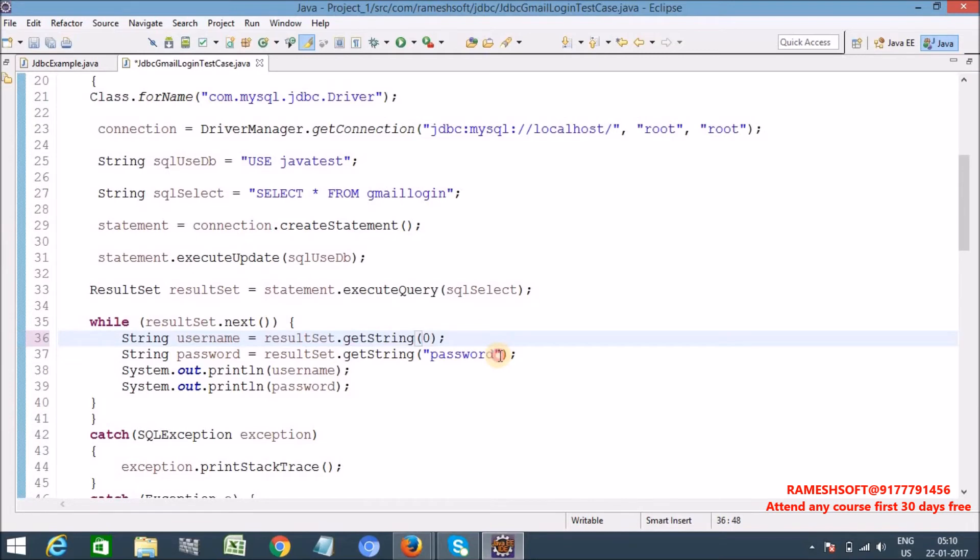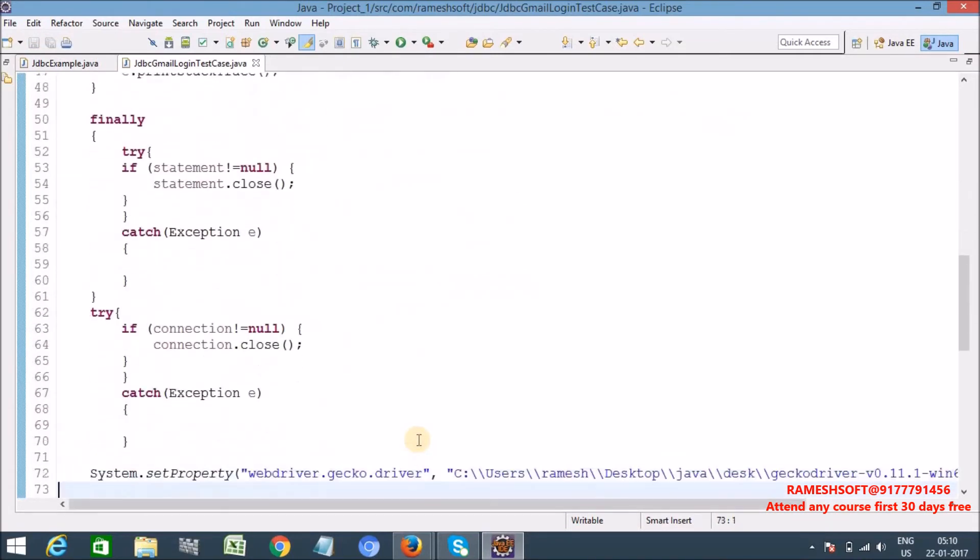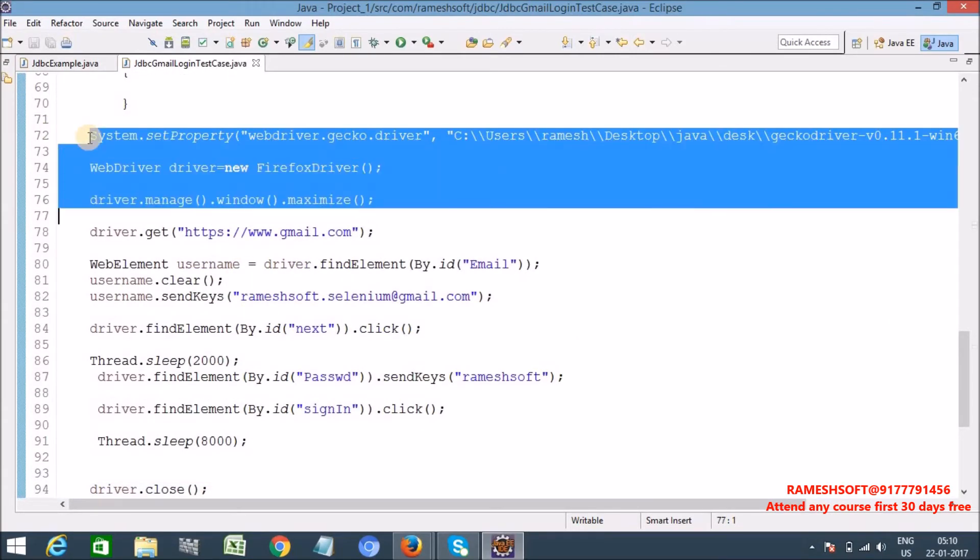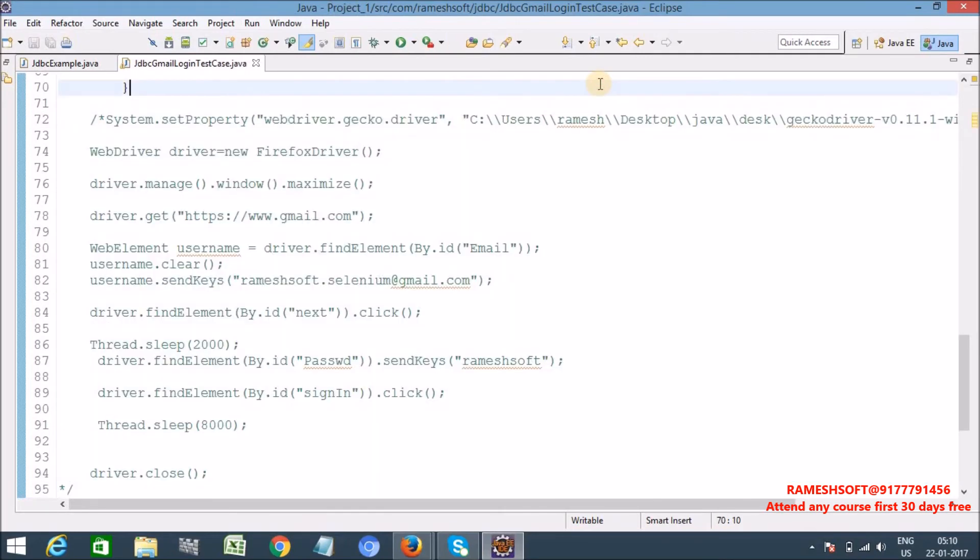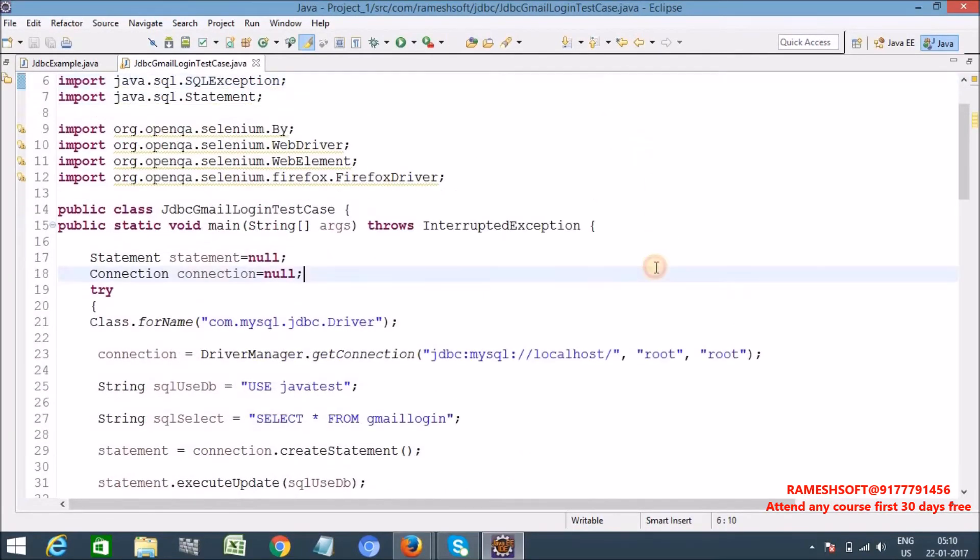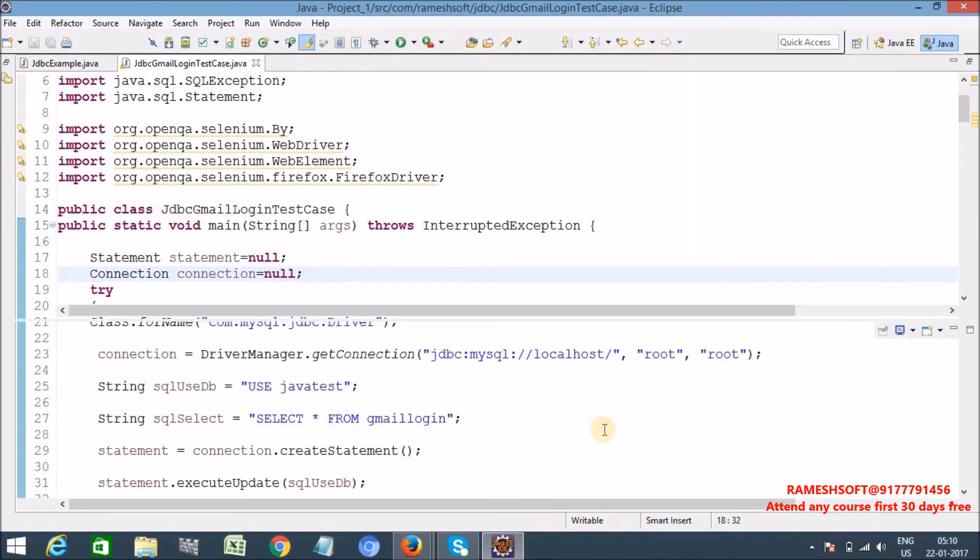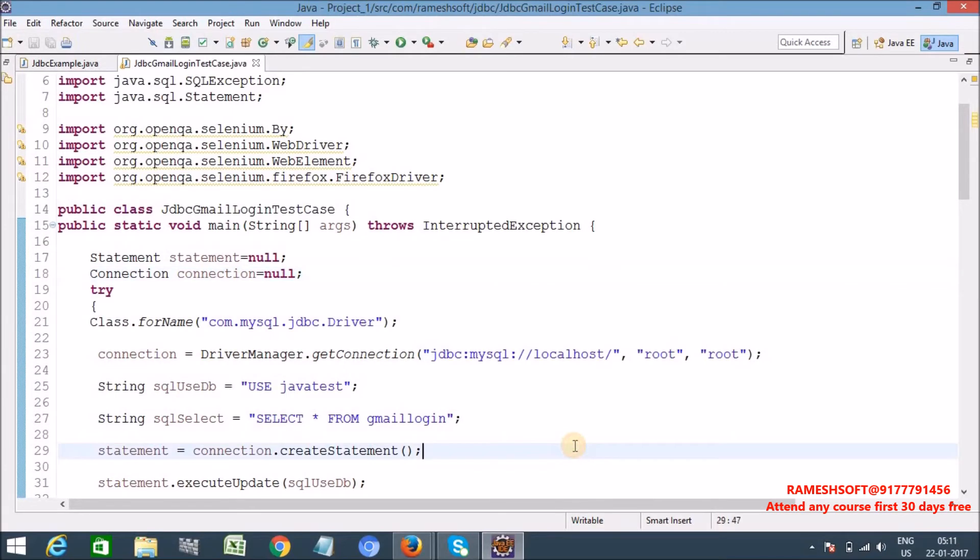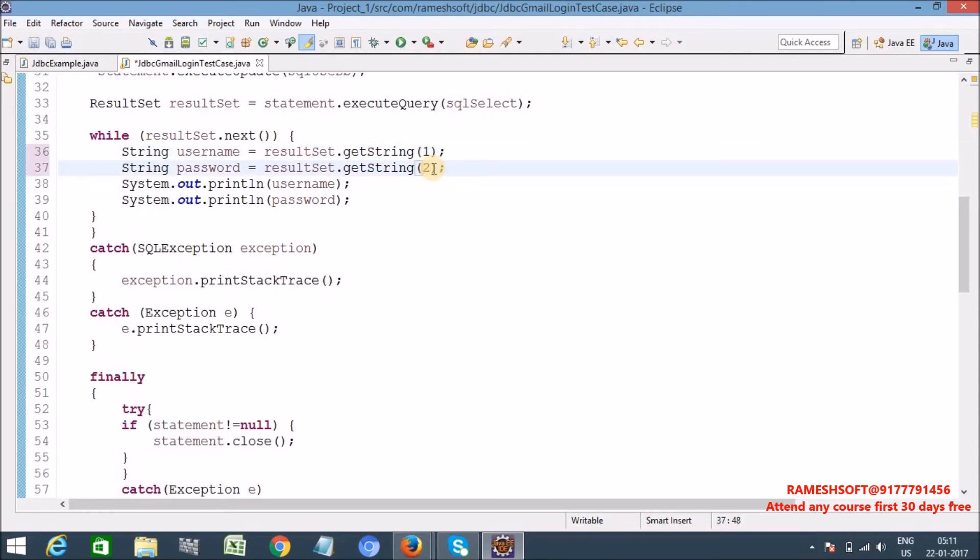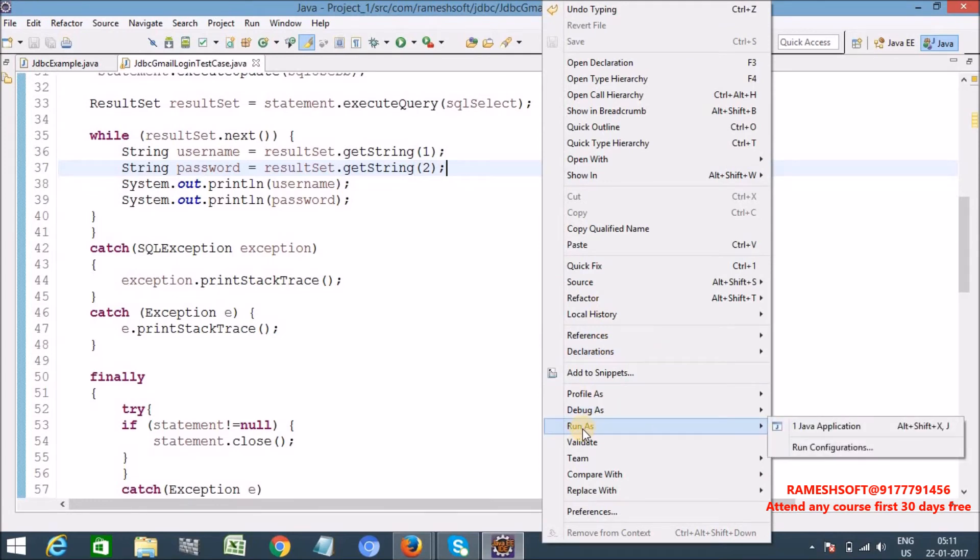Now let me run this program, so as of now let me comment this code. Let me comment out this code. Now execute our program, run as Java application. Index out of bounds, sorry. Column 1, column 2.